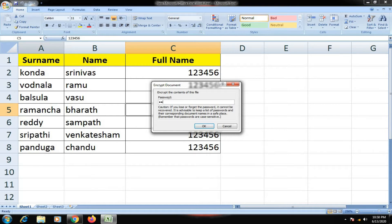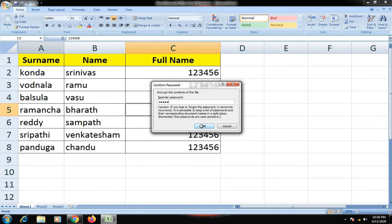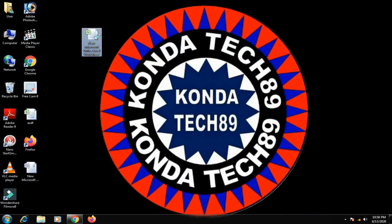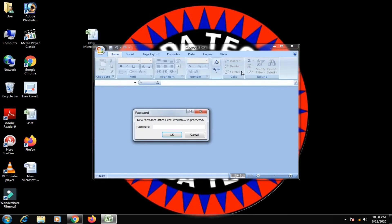Enter the new password — 'kondi'. Re-enter the password to confirm, then click Save. Close the file. Now open the file: the first way, enter the original password and click OK.